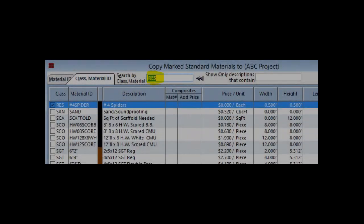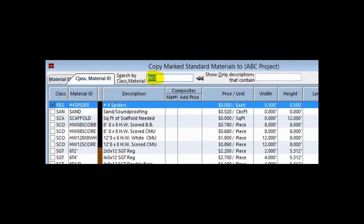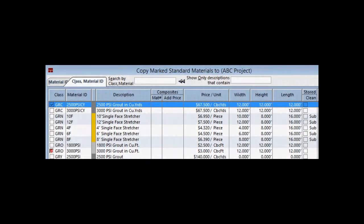The third is Number 4 Positioning Spiders. The classification for the spiders is RES. The fourth material will be the 2500 PSI grout.